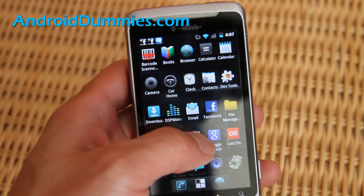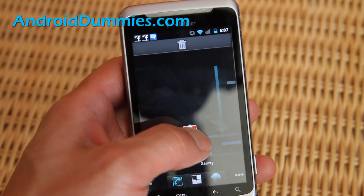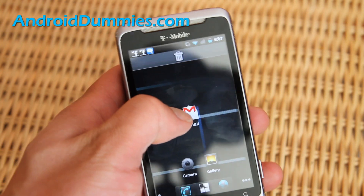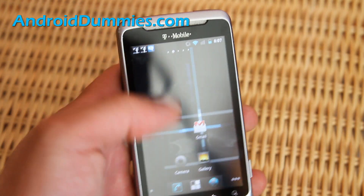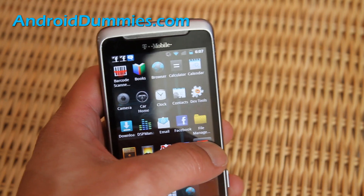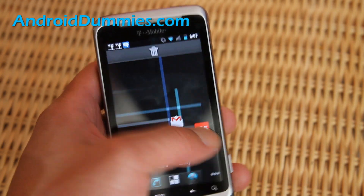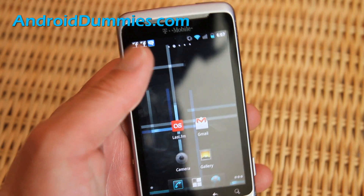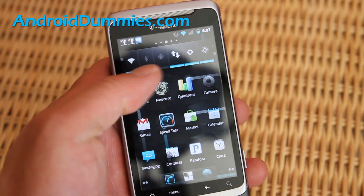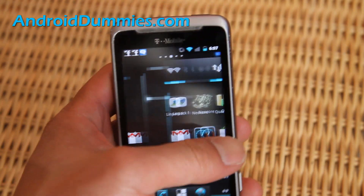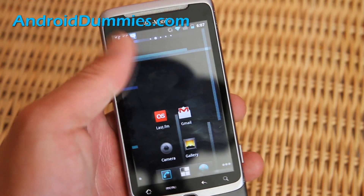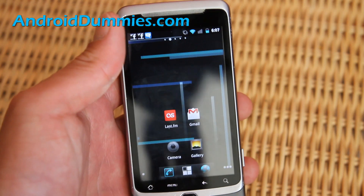Let's say I want to put Gmail on the home screen — just hold it and then put it wherever you want. You can put a bunch of different apps there. For example, if you like to listen to music, you can set up different screens and put all your business apps here, all your games here, and so on.